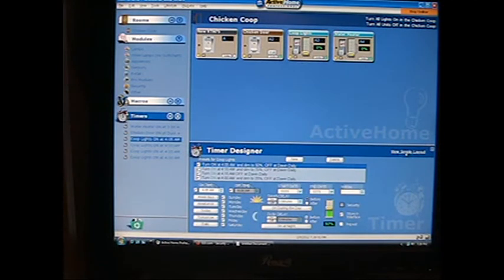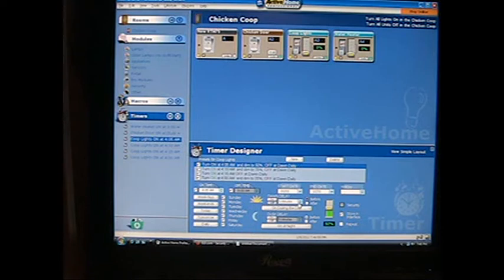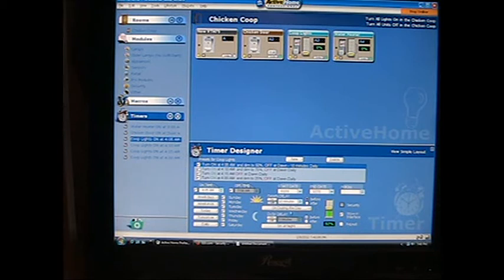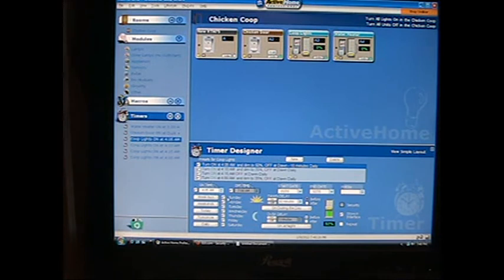If I want to go over here to Advanced, down here it gives me my dawn delay, zero minutes. I can change that to 5 minutes, 15 minutes, 10 minutes, whichever, up to looks like up to 10 minutes before or after dawn. Same thing with dusk, I can change when it goes on or off, 10 minutes after dawn or 10 minutes before.